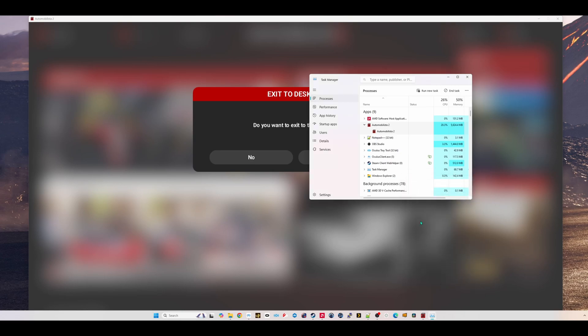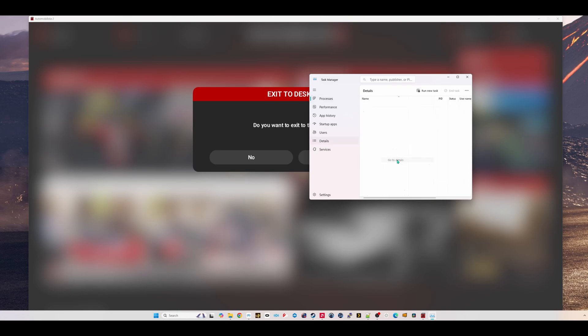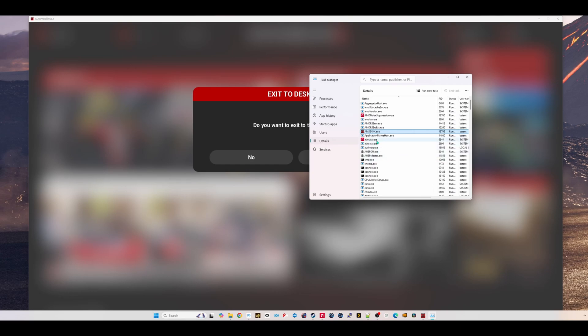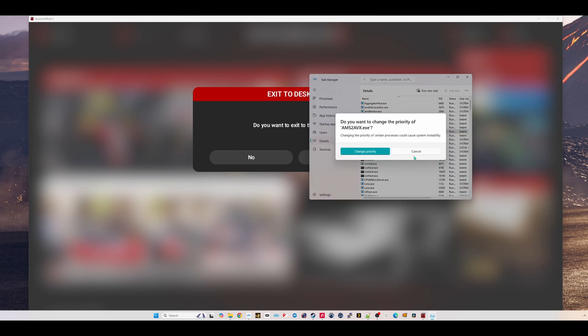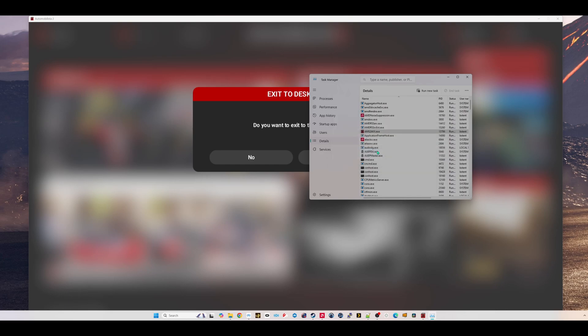Hit OK. And then with Task Manager still open, right click on Automobilista 2. Go to Go to Details down here in the menu. And then right click on the AMS2AVX.exe. And set the priority to High. Change Priority. And you're done.